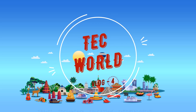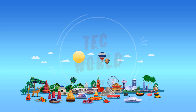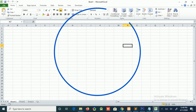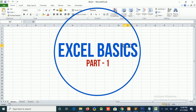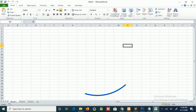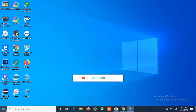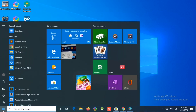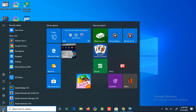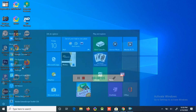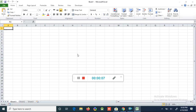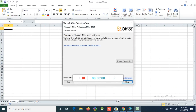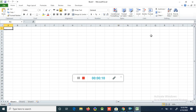Hello friends, welcome to Tech World. Today we are discussing Excel basics. If you don't know anything about Excel, this video will be very helpful. You can start Excel from the Start menu — if you click the Start menu you can see Excel, and if you click that, Excel will open.